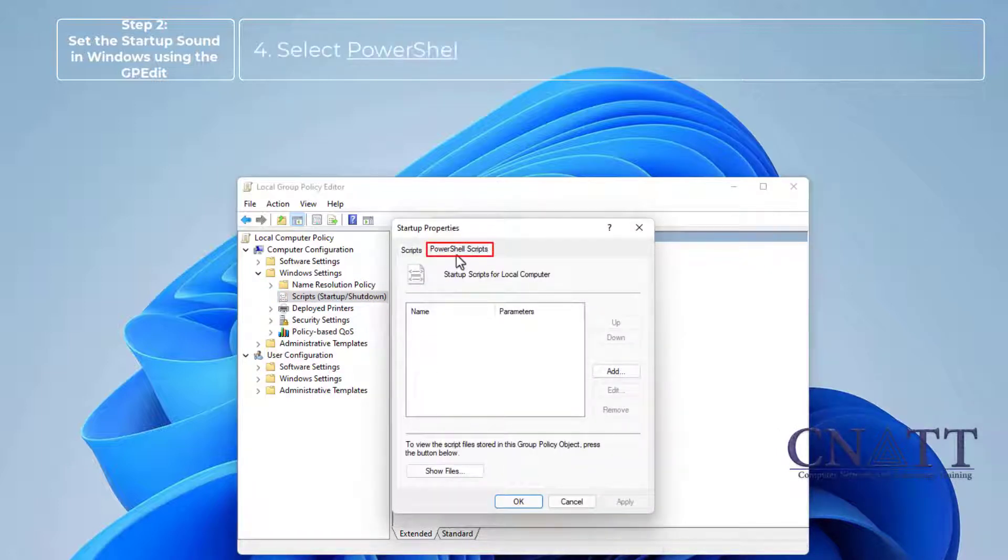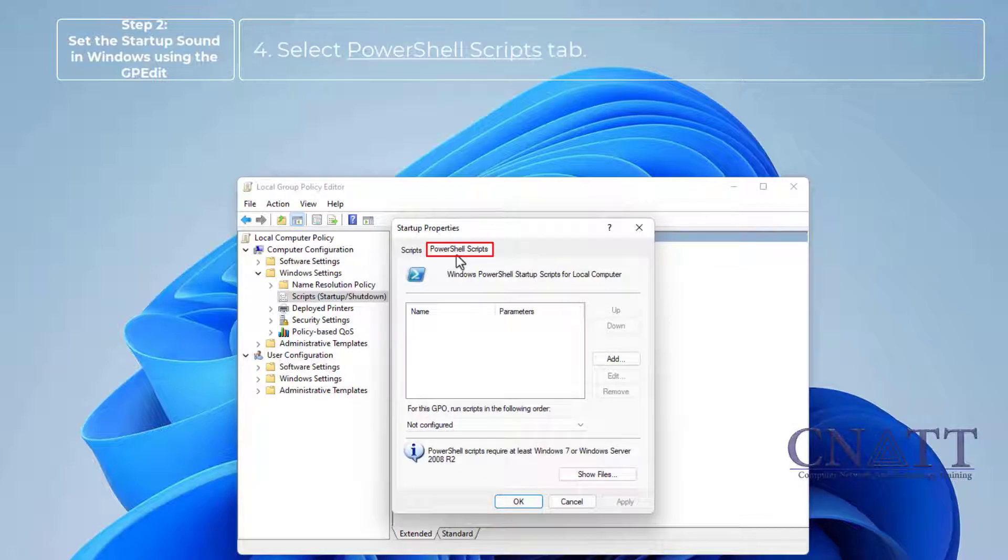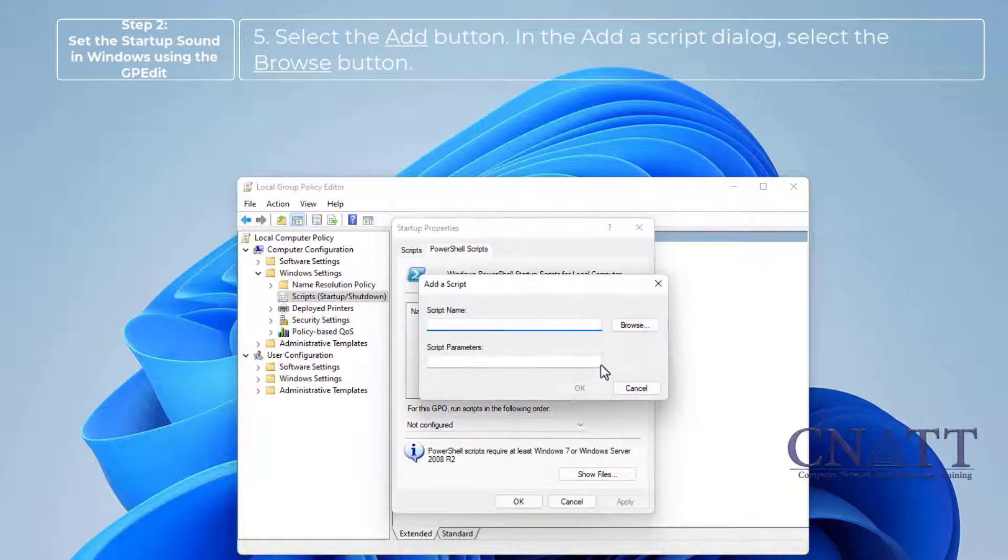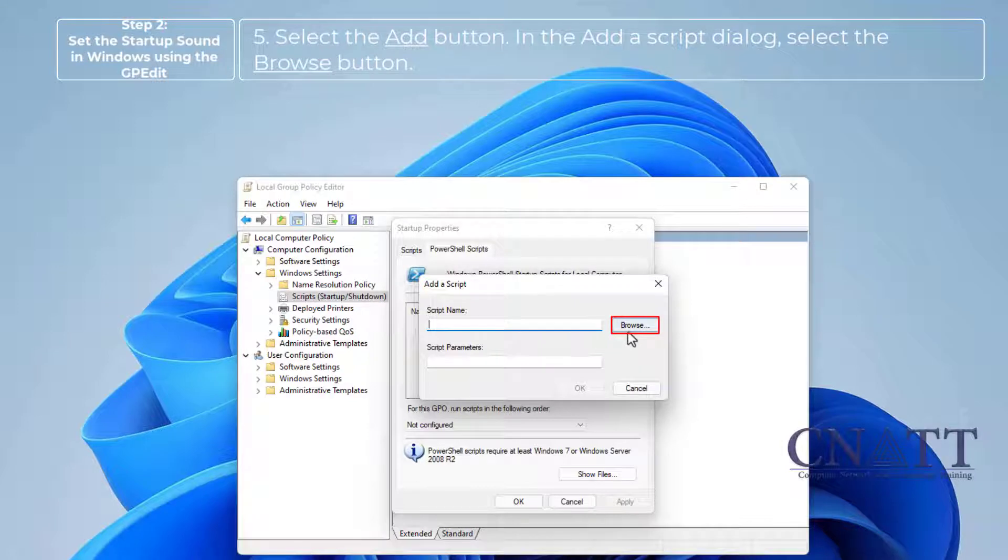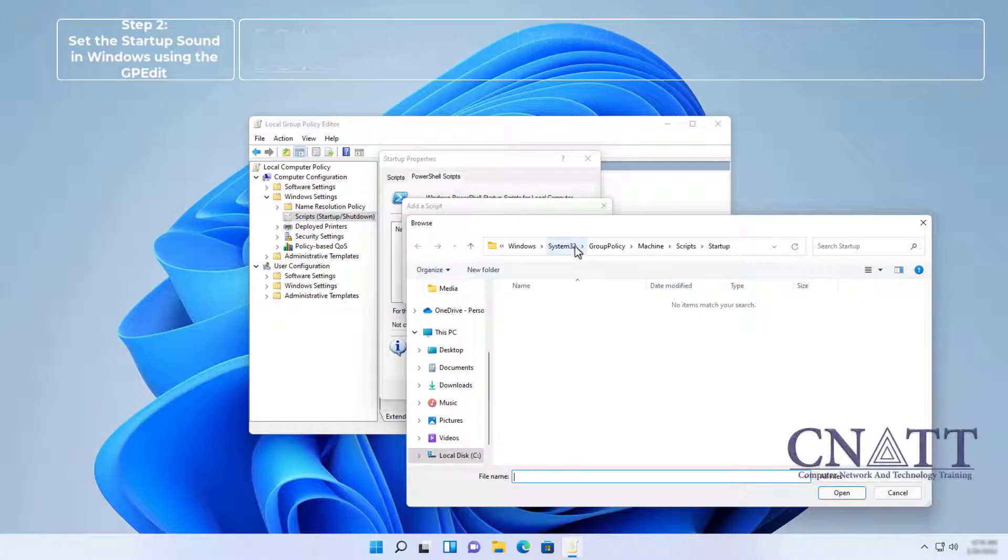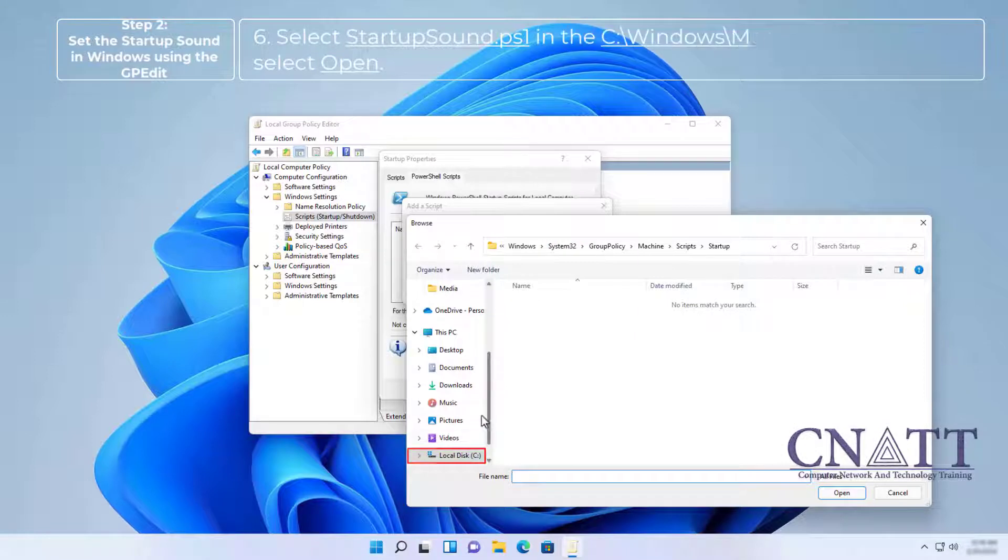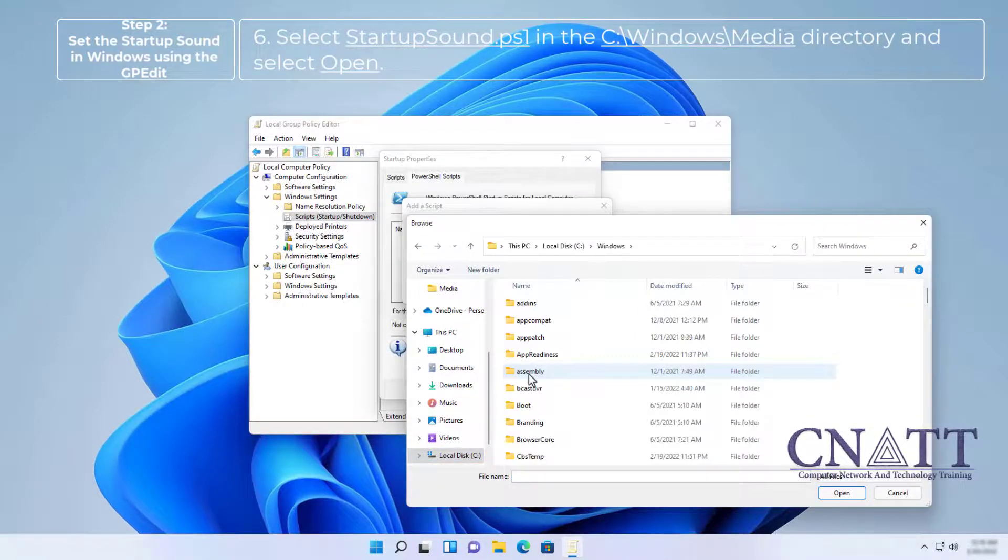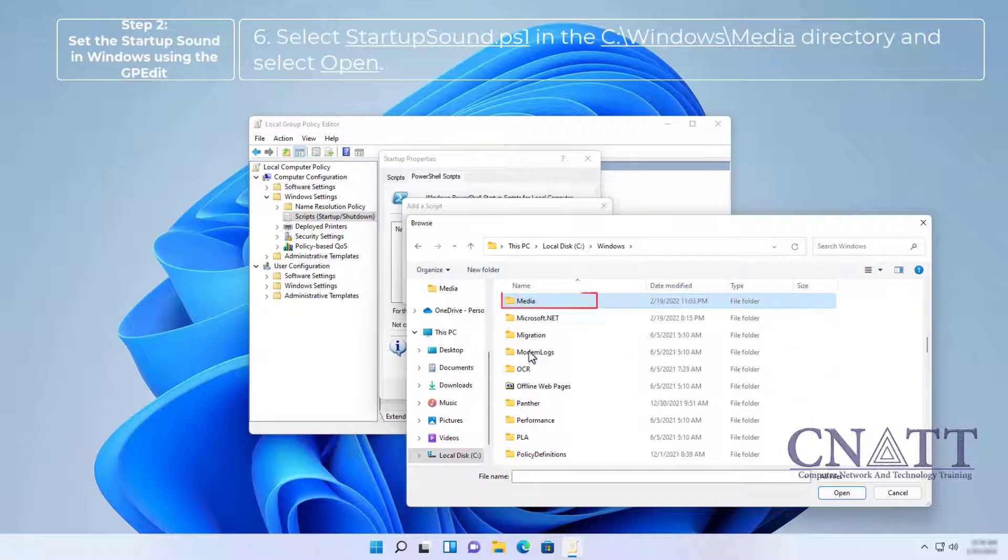Select PowerShell Scripts tab. Select the Add button. In the Add a Script dialog, select the Browse button. Select StartupSound.ps1 in the C:\Windows\Media directory and select Open.